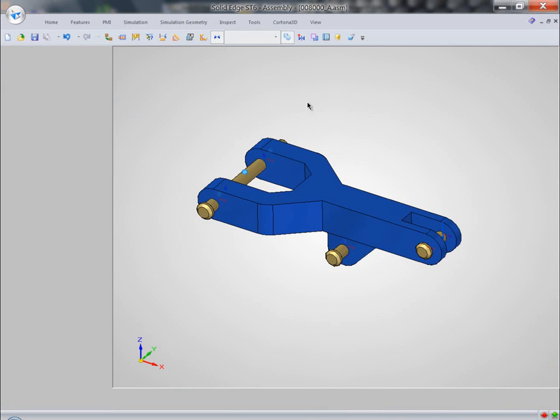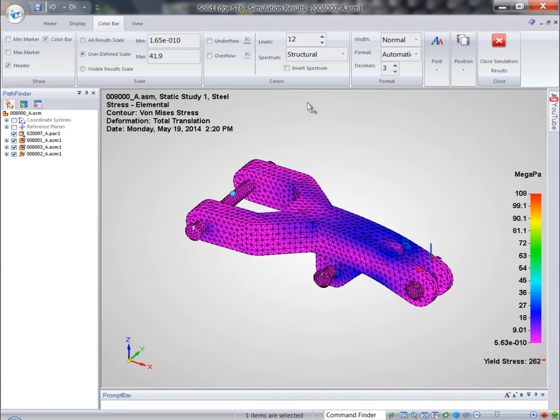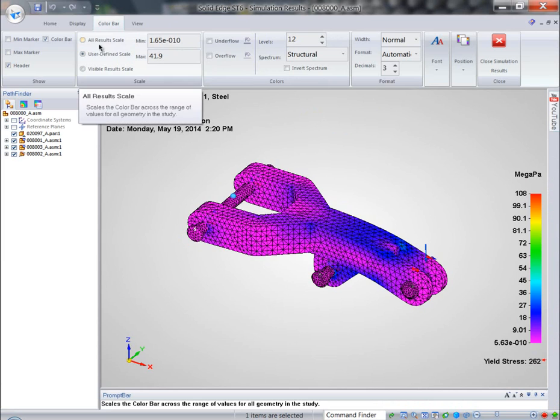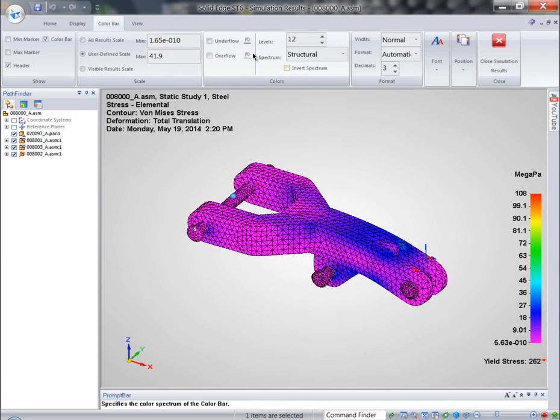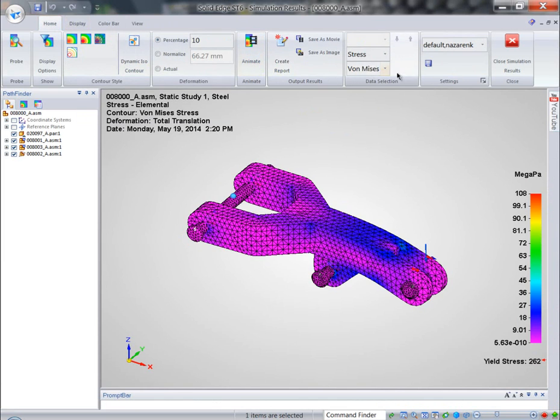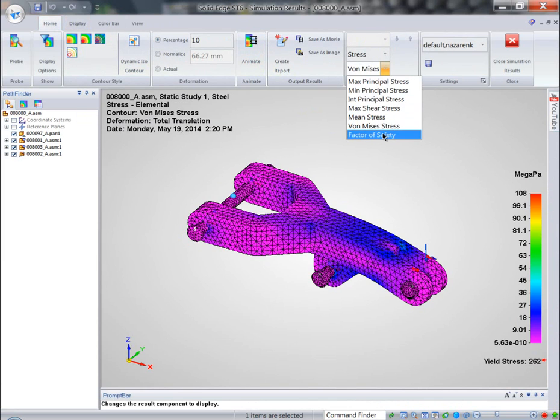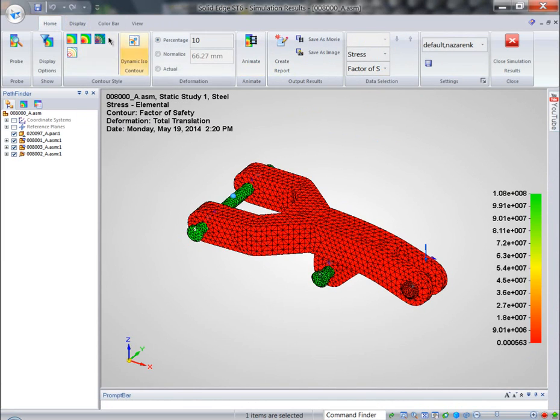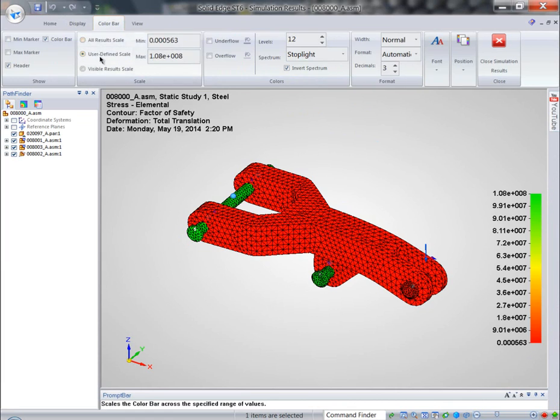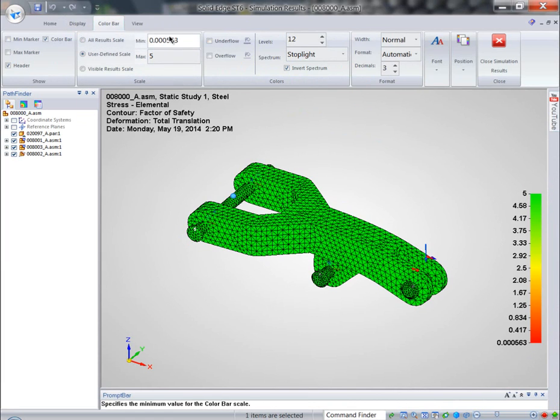And now that we're looking at post-processing results, in particular, if we're looking at the same factor of safety. If we define it, like we said before, between 4 and 5...